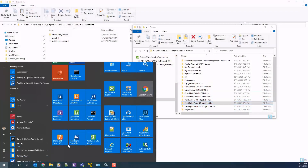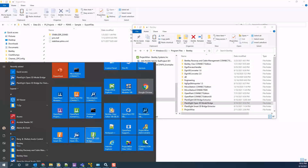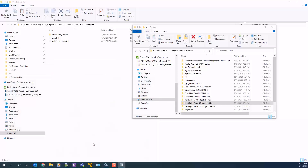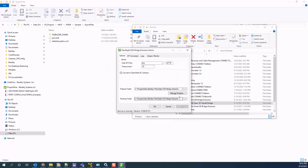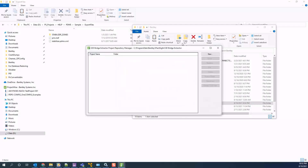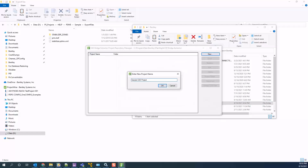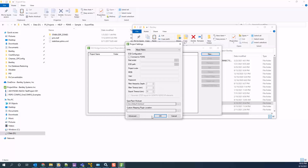Using the E3D Bridge Extractor, you can convert the E3D data to OpenPlant and continue your design using the OpenPlant tools. There are various configurations and mappings that need to occur for the conversion process to be successful.